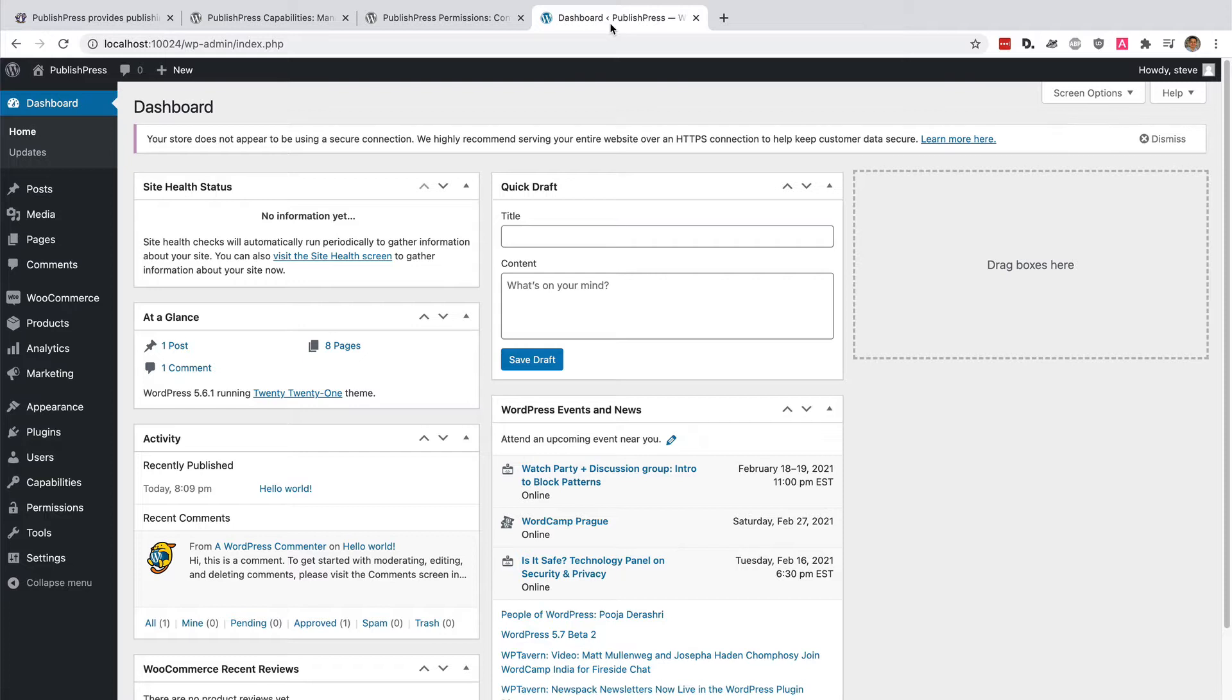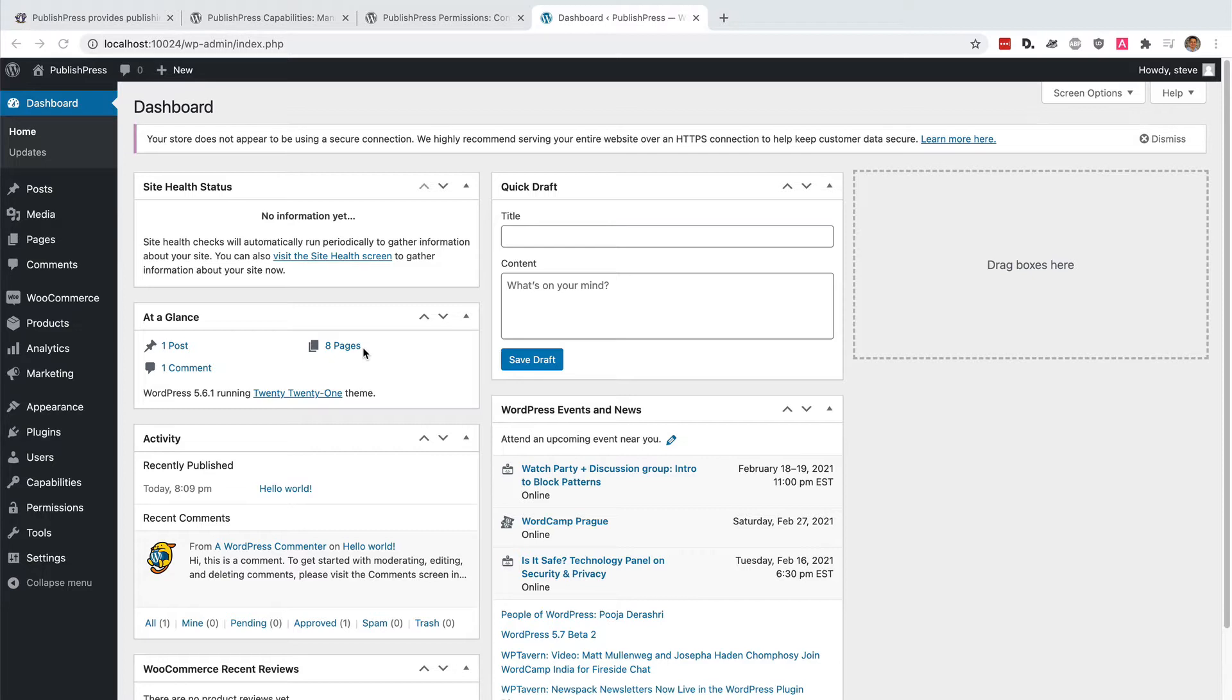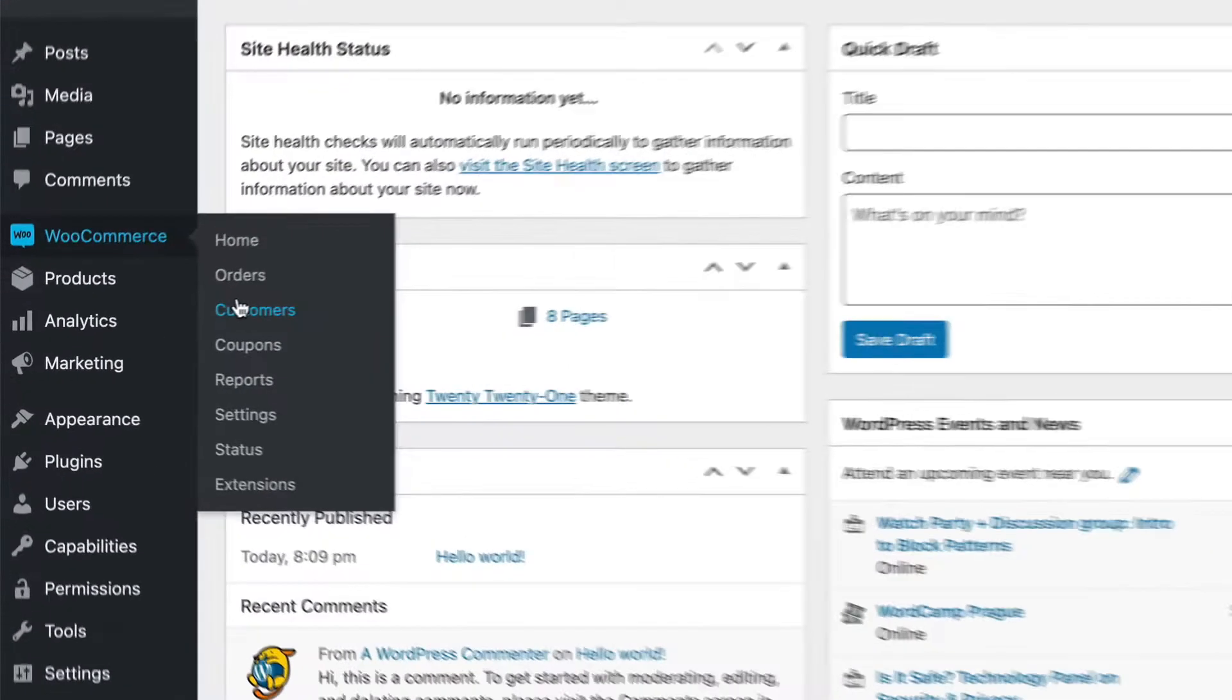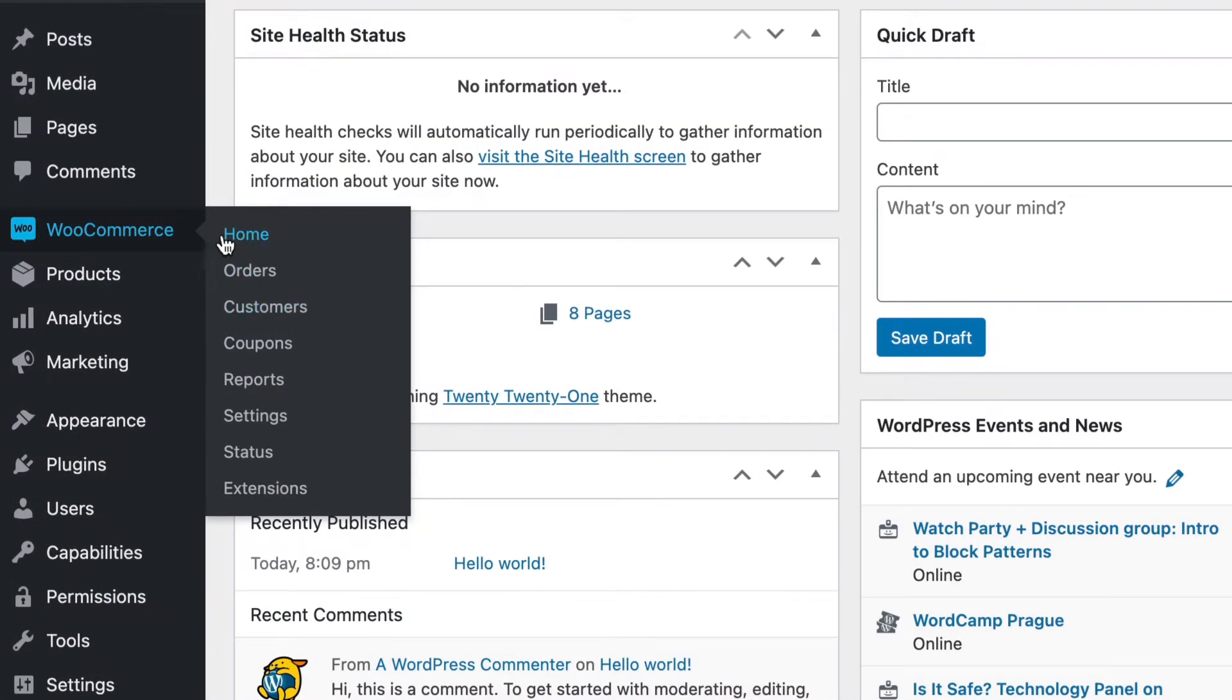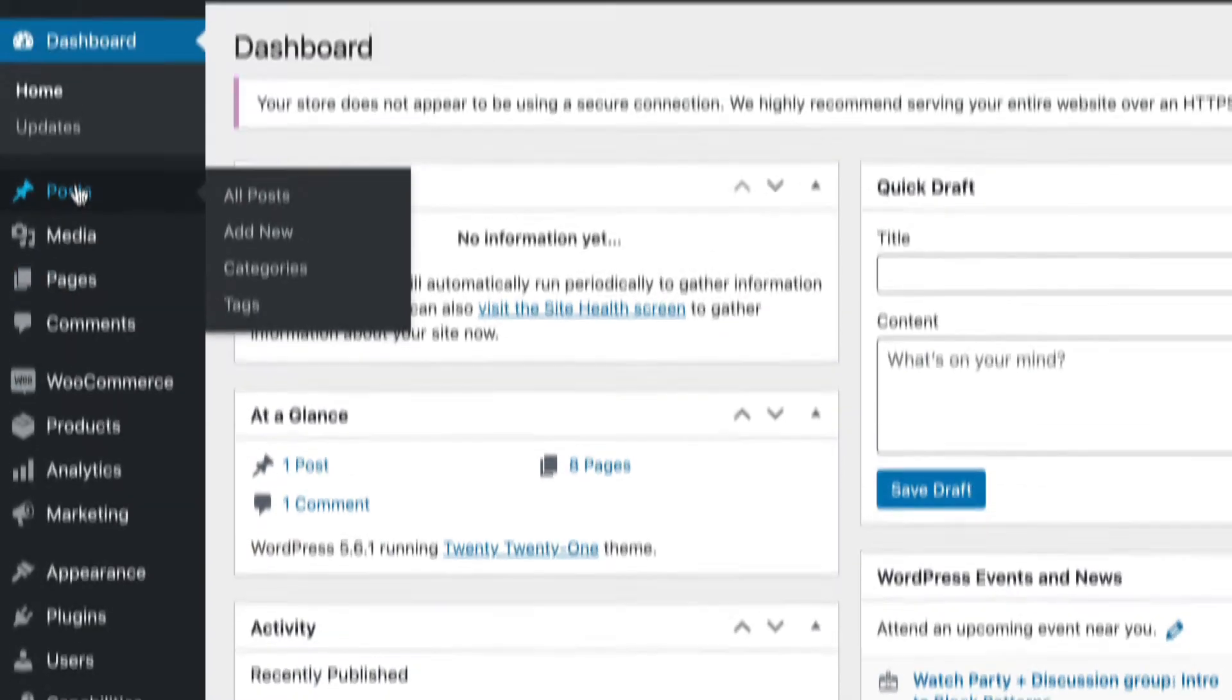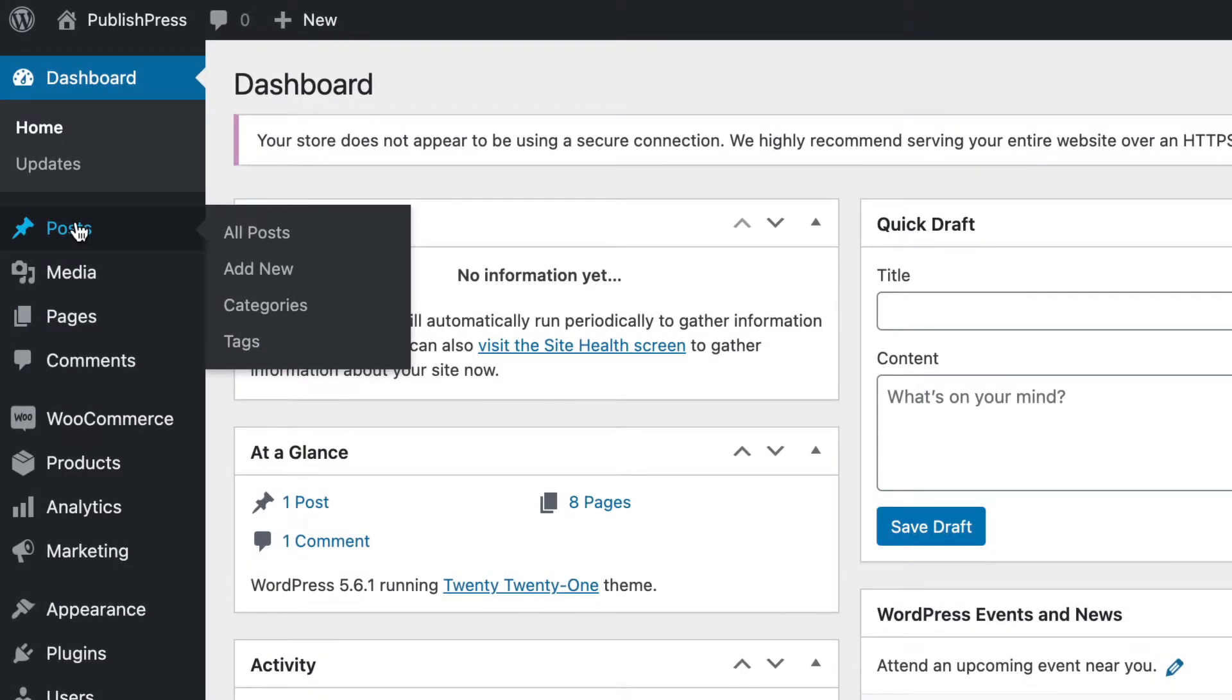Maybe you have a WooCommerce site. This customer buys products from you, but they also know a little bit about what's going on in your business, and they also write some blog posts for you. So you want them to be a customer and also an author so they can write posts.